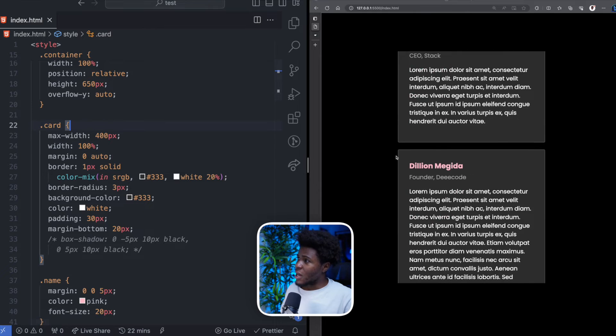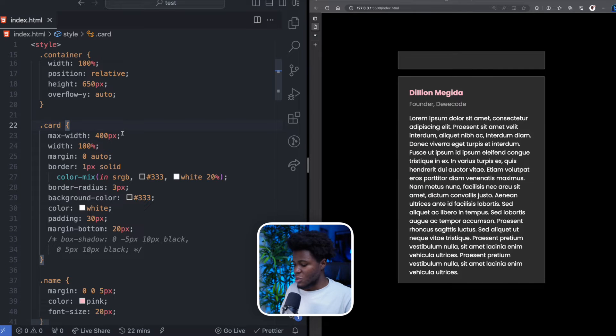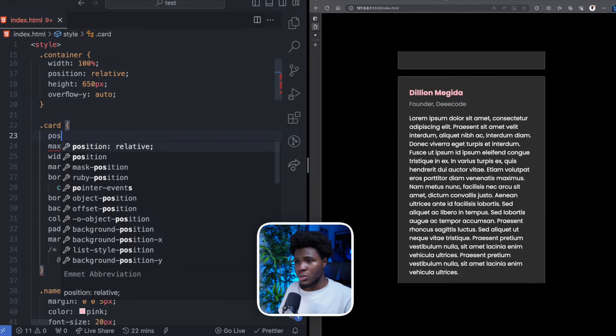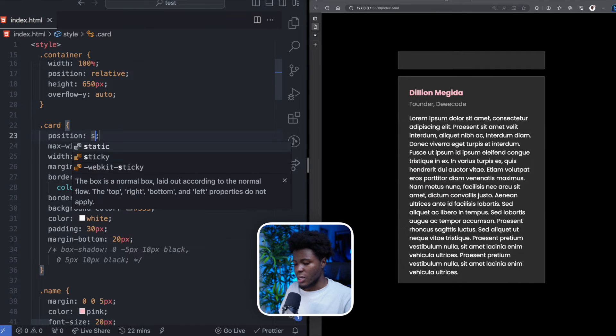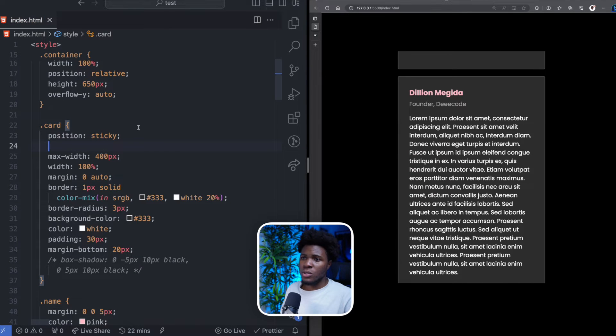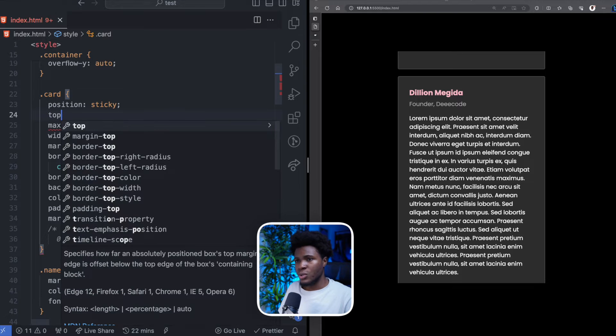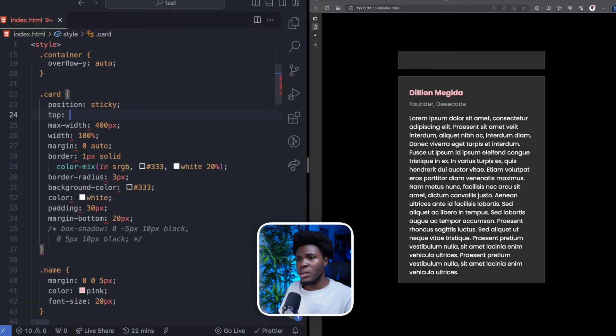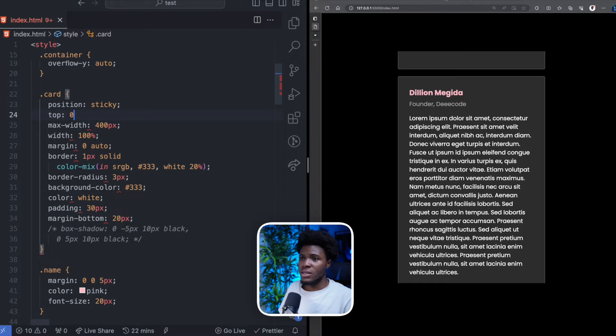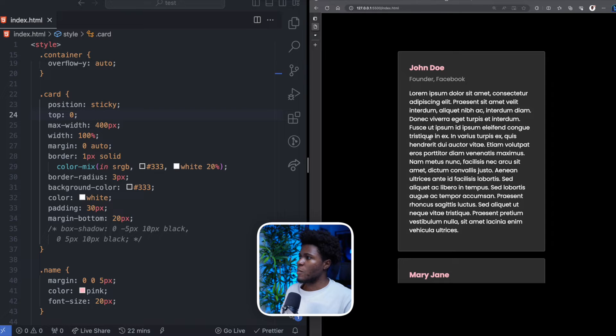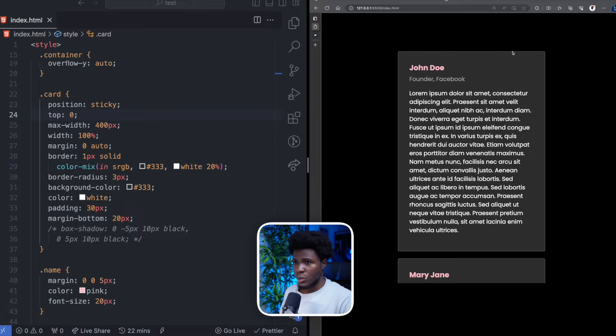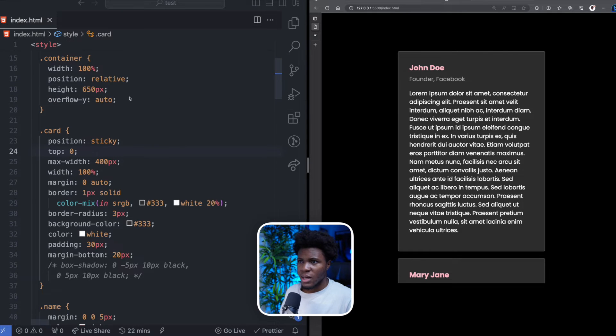Now for this card to stick, this is where we're going to use position sticky. And then we're going to define at what point should it stick. So it should stick when the top position is 0 pixels. Now when you come here, this is the first card. It's currently 0 pixels with the container. Let me add a border here so you can see this.